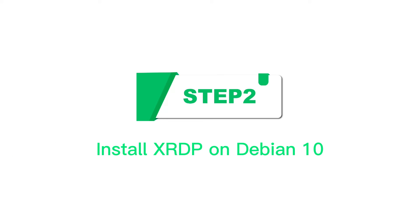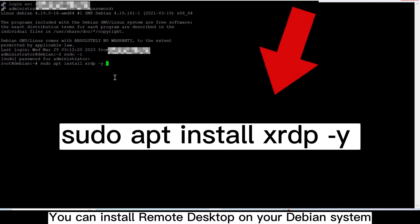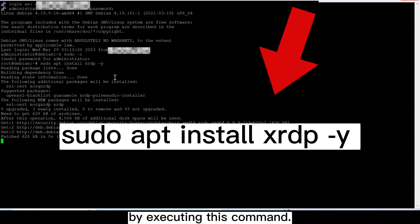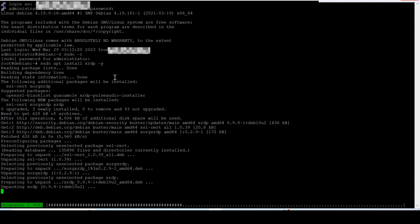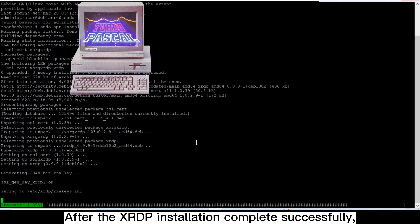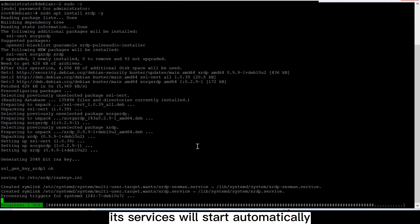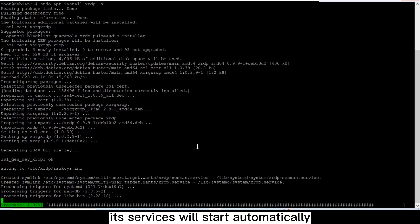Step 2, install XRDP on Debian 10. You can install remote desktop on your Debian system by executing this command. After the XRDP installation completes successfully, its services will start automatically.